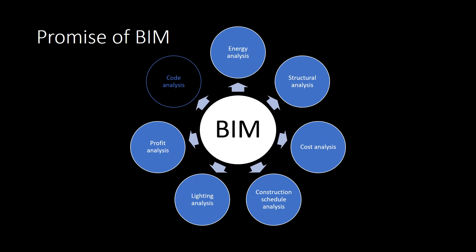Architects use complex and sophisticated software to support their design work. This building information modeling, or BIM software, helps the designer to produce the conventional drawings needed for construction. BIM also helps produce perspective renderings, video walkthroughs, quantity takeoffs, structural calculations, energy simulations, and other technical reports that assure that the building meets objectives for quality.